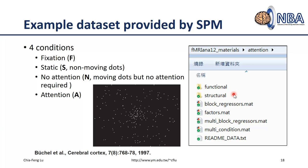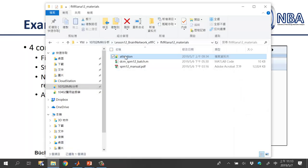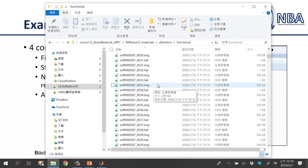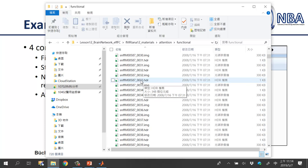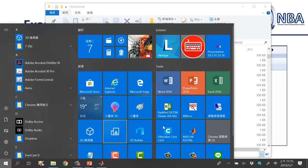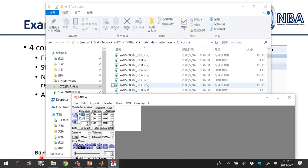Let me introduce the structure of this dataset. In the attention subfolder, you can see there is one functional subfolder and one structural subfolder. The data is actually stored in the Analyze 7.5 format, so you will have a pair of files — for example, for file 0033 you will have an HDR file and an IMG file. This is a pair for one FMI file. You can use MRIcro to view what the data looks like.